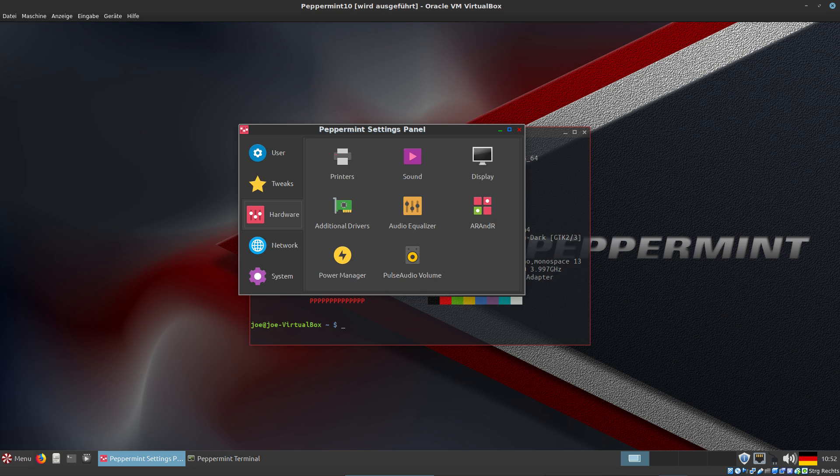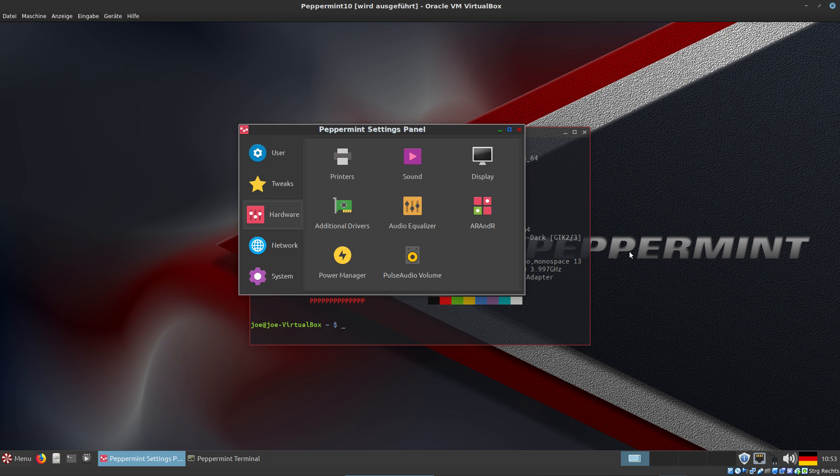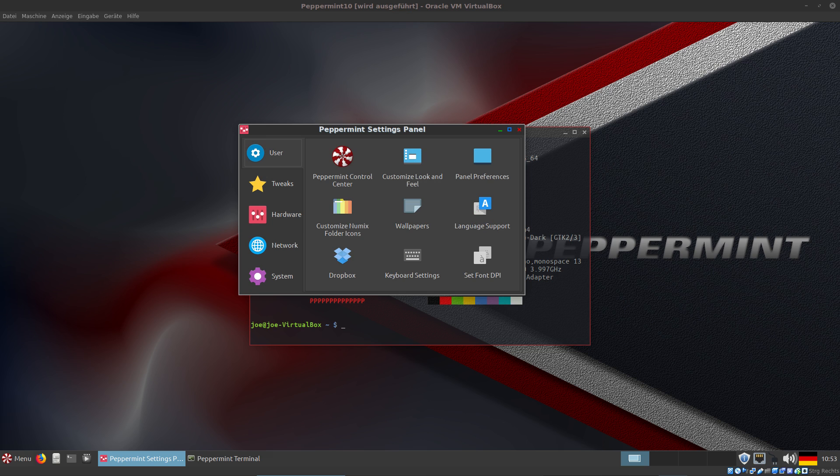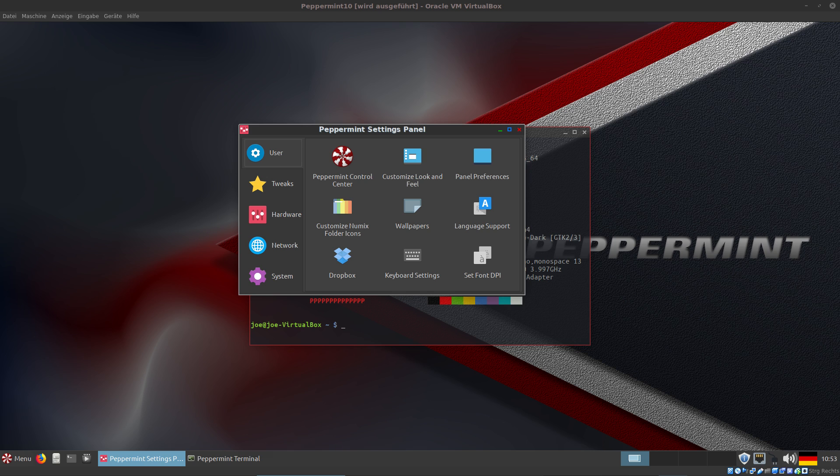So what do I think of Peppermint OS 10? I like it very much. It's a mix of LXDE, Xfce, and a little bit of Linux Mint. There are some unique things like the Peppermint Control Center and the customized Numix folder icons. As far as I can see, it's very fast and very stable. It's based on Ubuntu LTS.